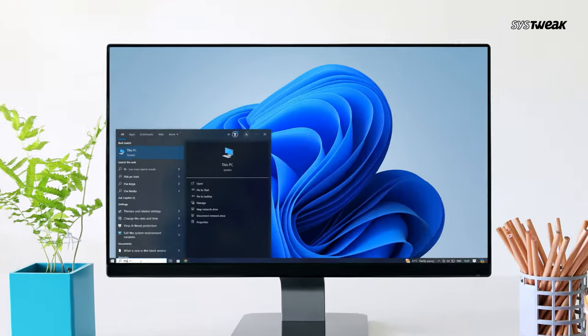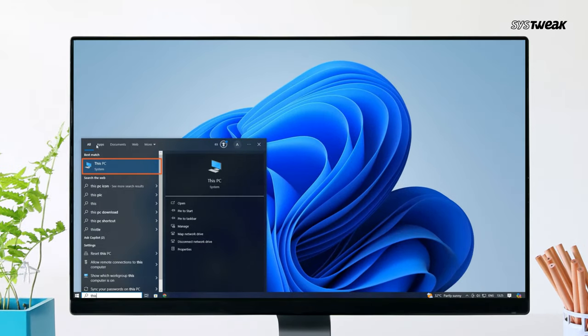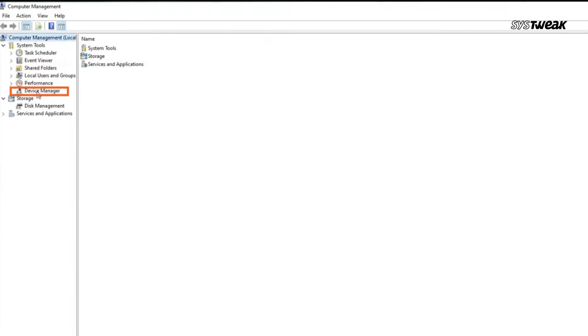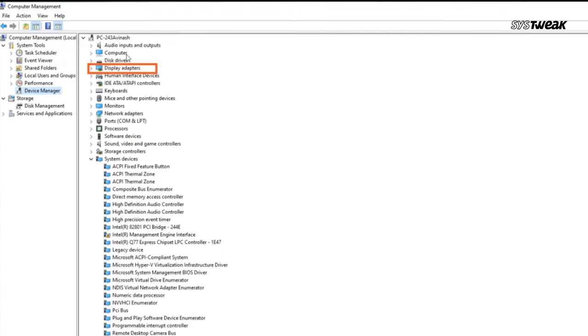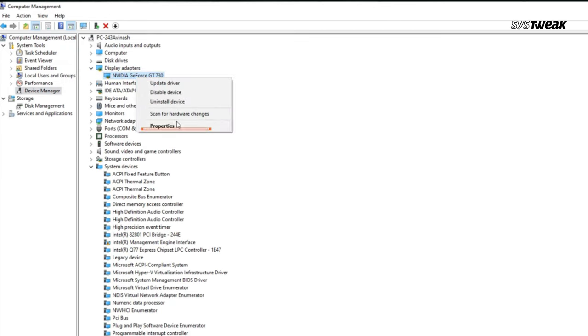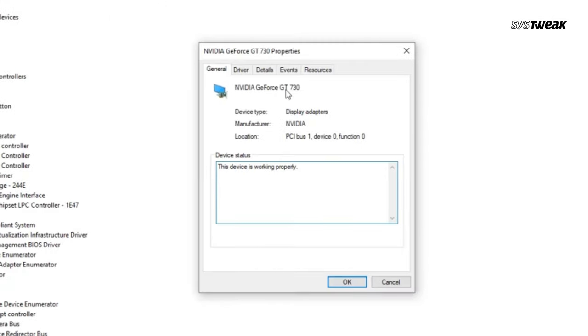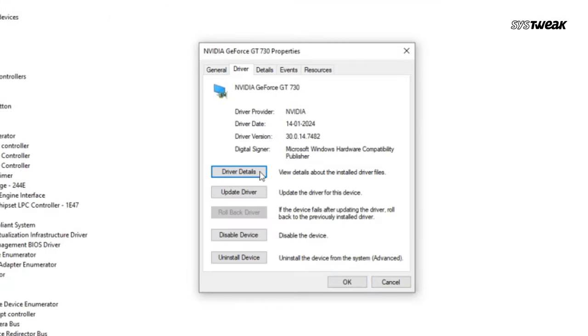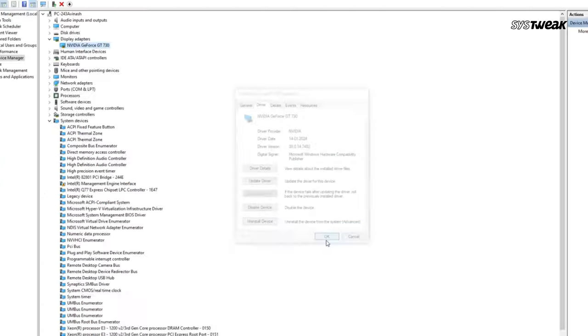If that doesn't work, here's the second method. Right-click on This PC and select Manage. Go to Device Manager and find Display Adapters. Right-click on your graphic driver and choose Properties. If you encountered this issue after a driver update, go to the Driver tab and click Roll Back Driver. This will revert to the previous version of the driver, which might fix the issue. Only do this if the error appeared after an update.